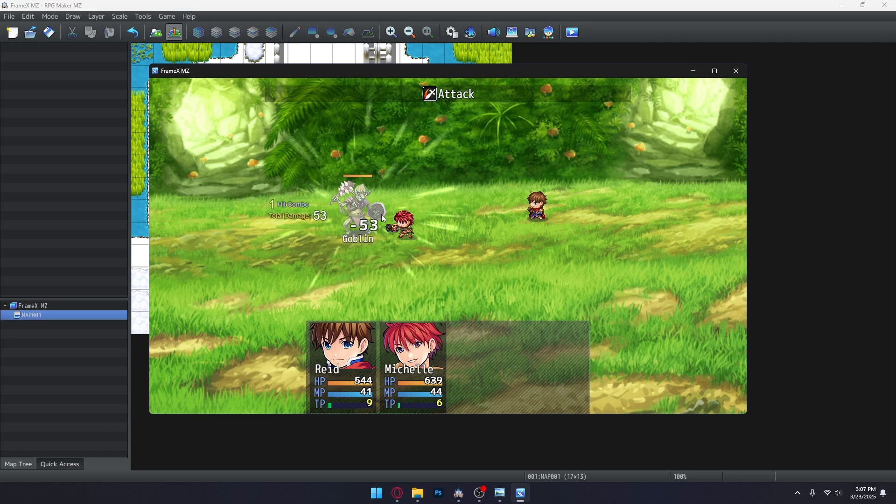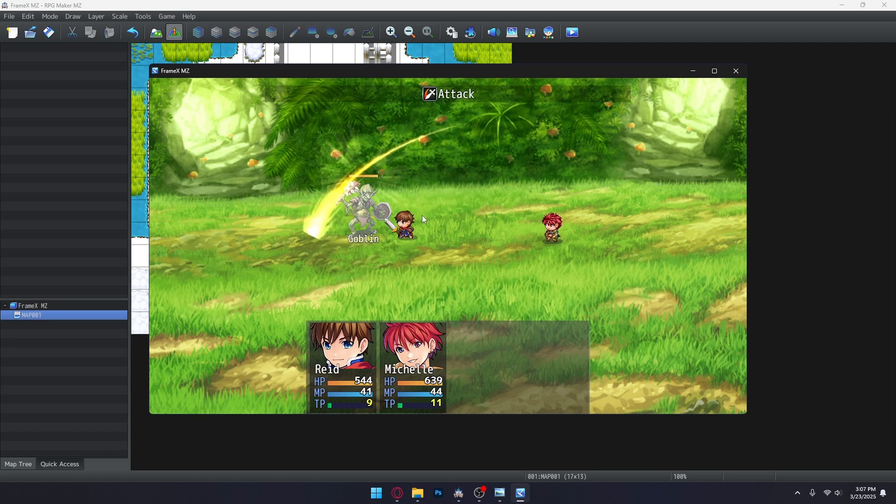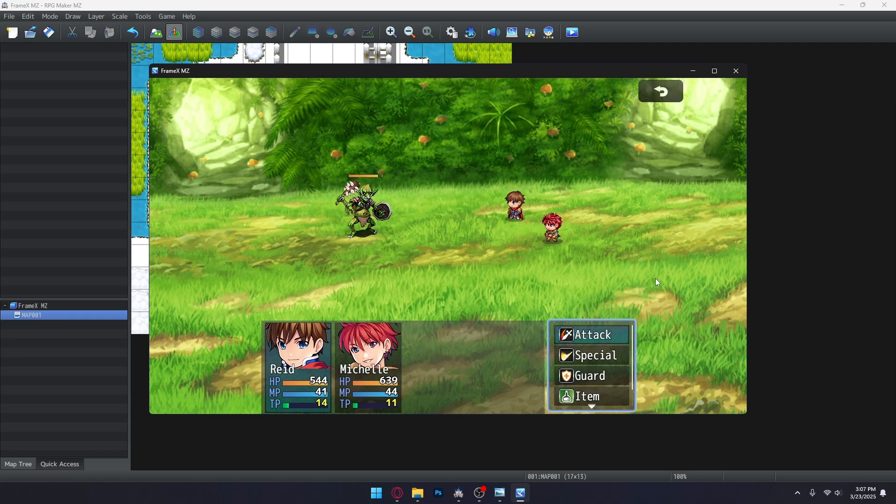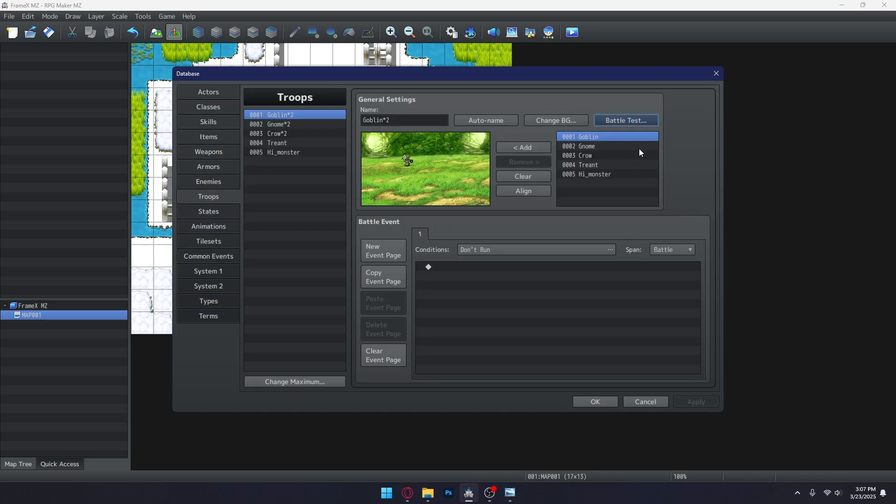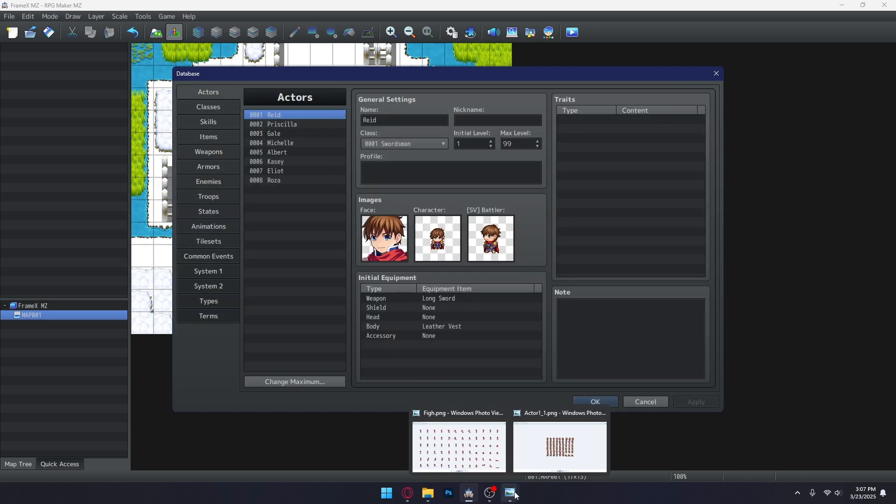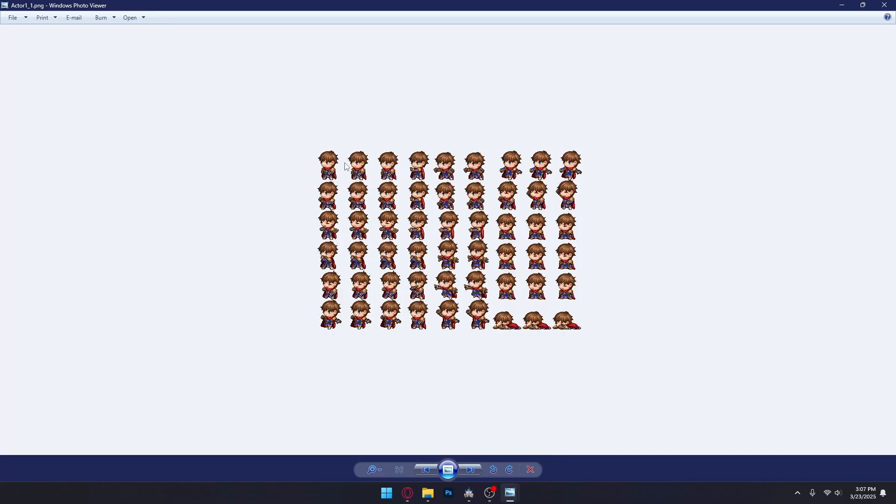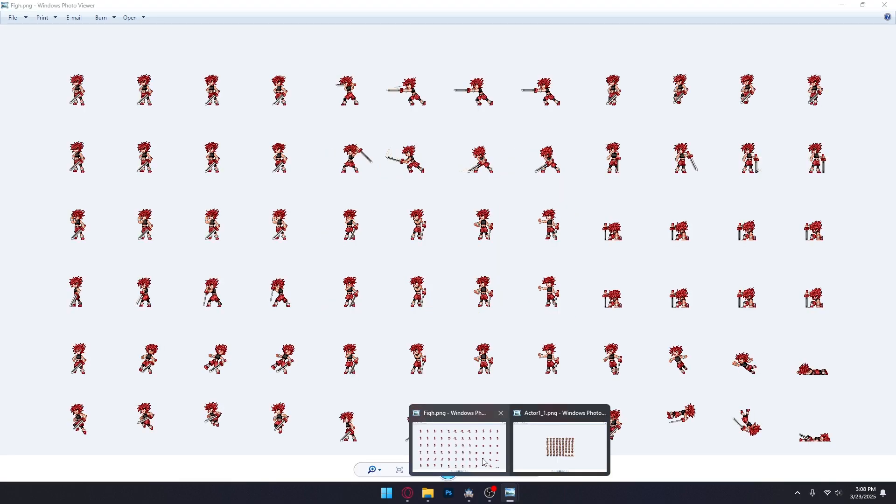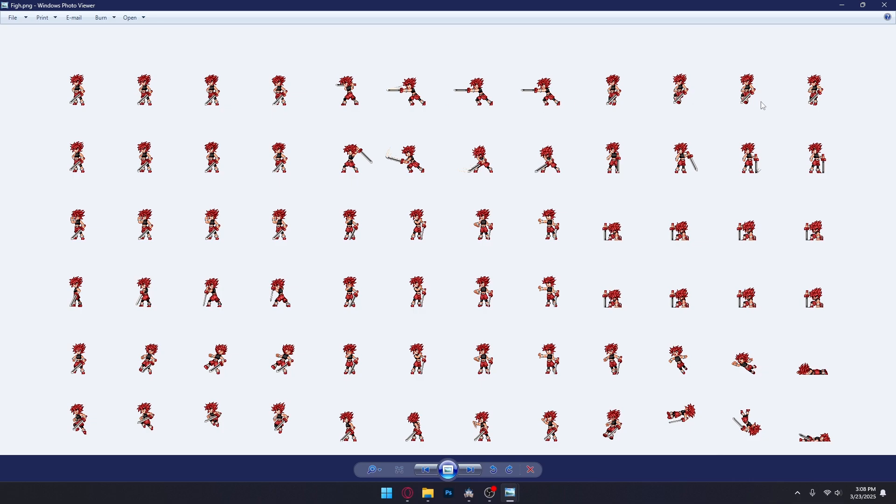Three frames for all motions. And this is the default sheet for Side View Battlers, specifically made for RPG Maker. And as you can see, there's three frames for every motion.